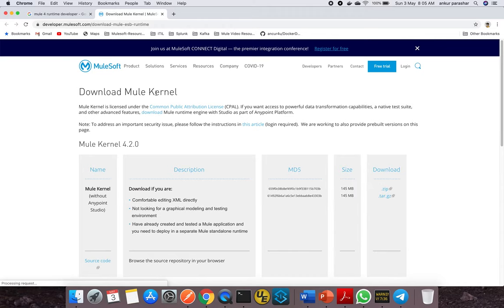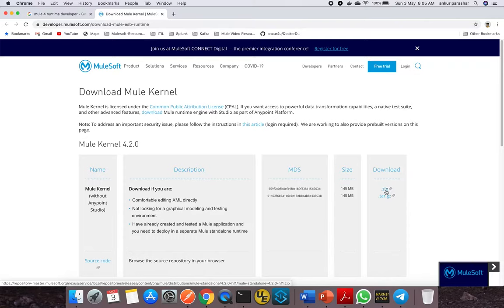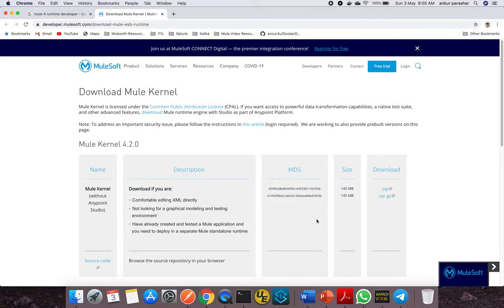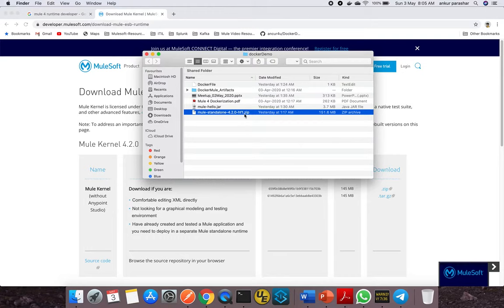To get that, I'm putting some keywords—let me search for it. Check this out: it gives you Mule kernel without Anypoint Studio. Go for zip or tar.gz. Click on the zip folder and it will start downloading. Copy-paste this zip file from your downloads folder to the docker-demo folder like I've placed it here.